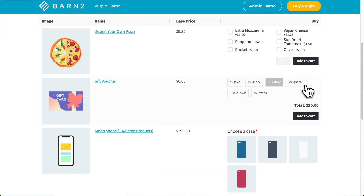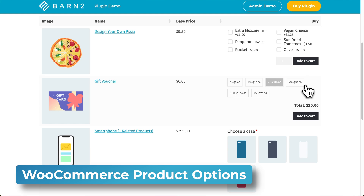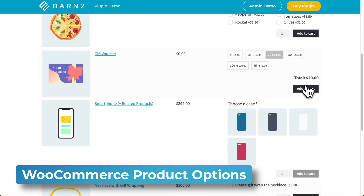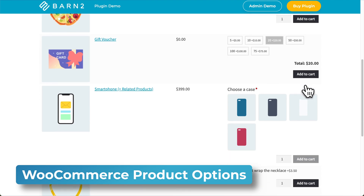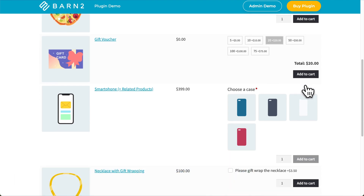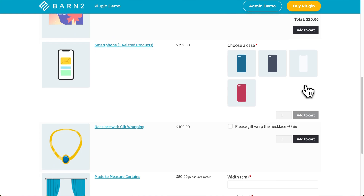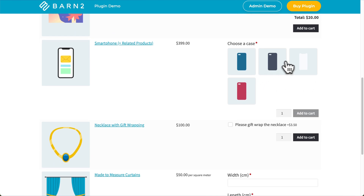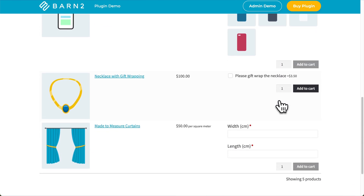If you're looking for a more unique way to display your product variations, you can use the WooCommerce Product Options plugin and integrate it with the WooCommerce Product Table plugin. Here are some examples of how WooCommerce Product Options looks when integrated with the table.